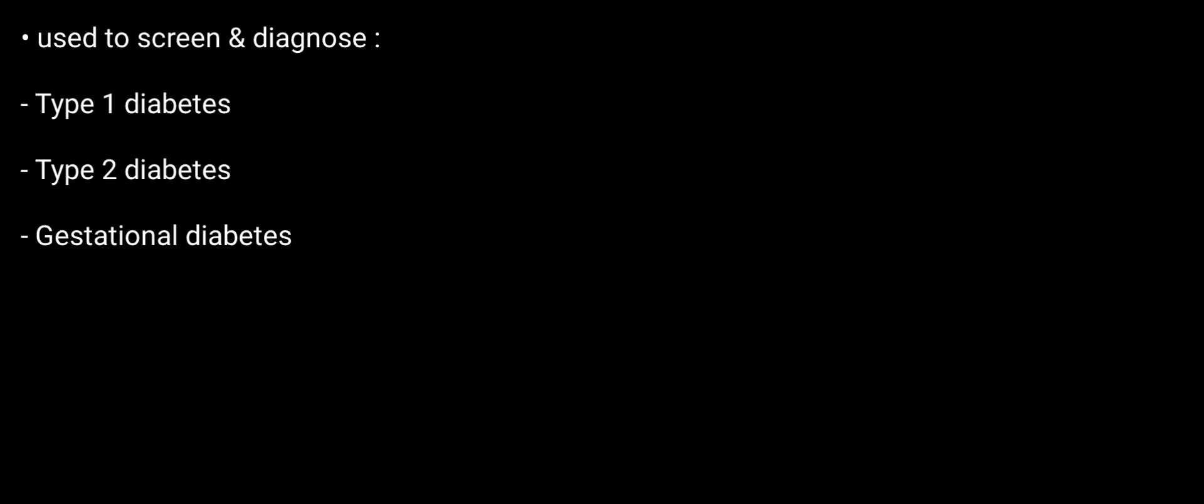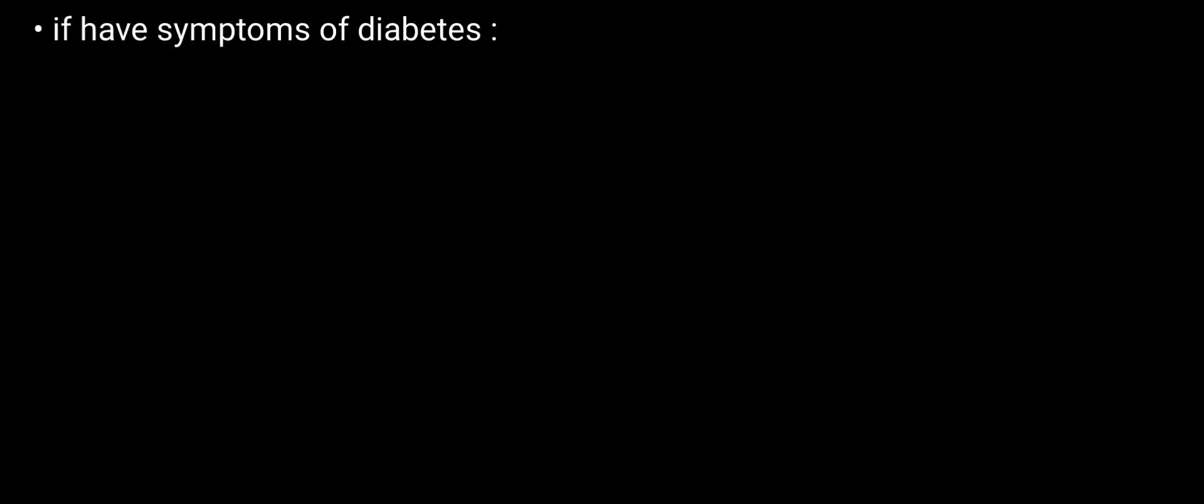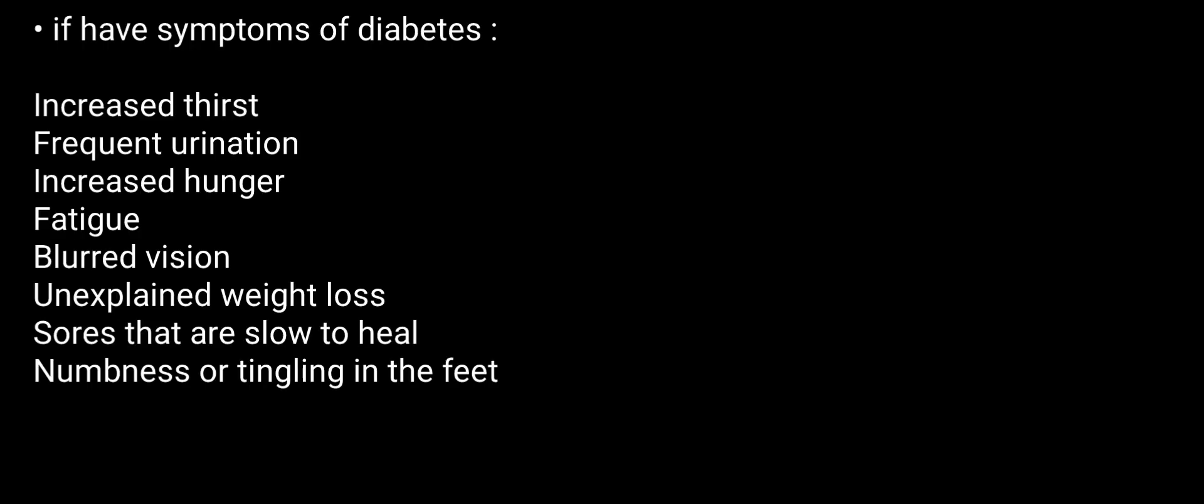gestational diabetes, and pre-diabetes. Why is there a need for these tests? You may need testing if you have symptoms of diabetes. The symptoms are mentioned; you can have a quick look. Now there are several ways and tests